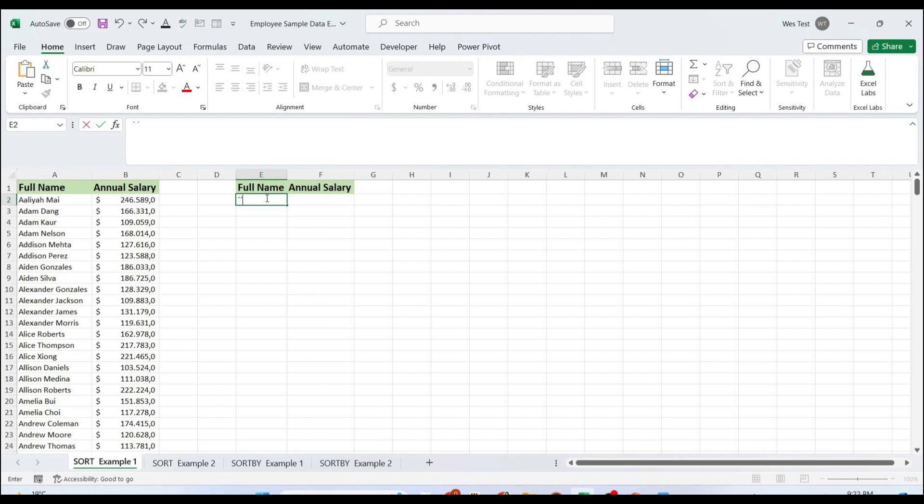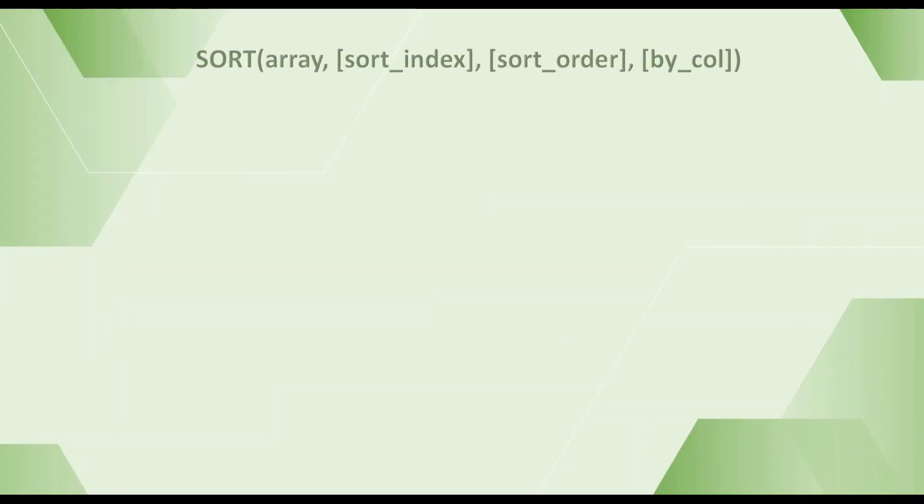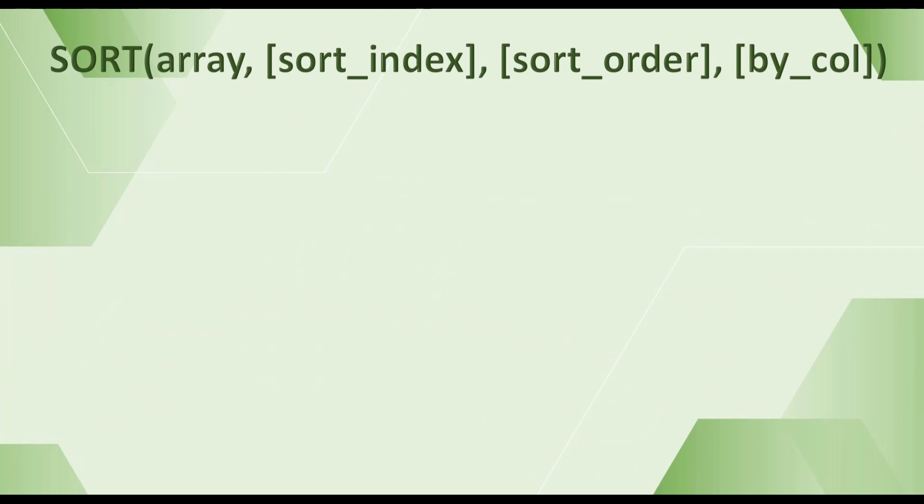Let's start with the SORT function. The SORT function in Excel sorts an array or range by columns or rows in ascending or descending order. SORT belongs to the group of dynamic array functions. This means the function updates automatically when the source data changes. The syntax of the SORT function has four arguments, but just the first argument is required.